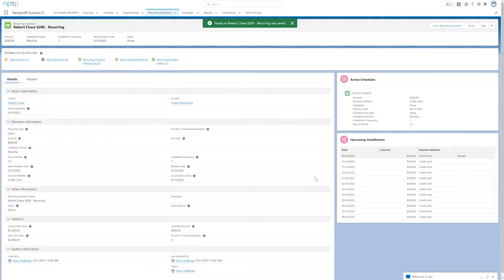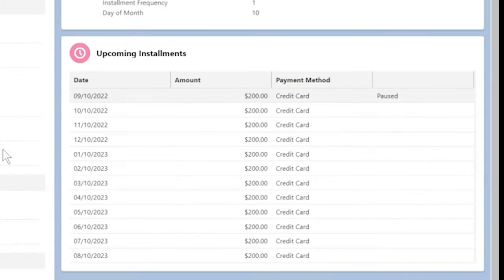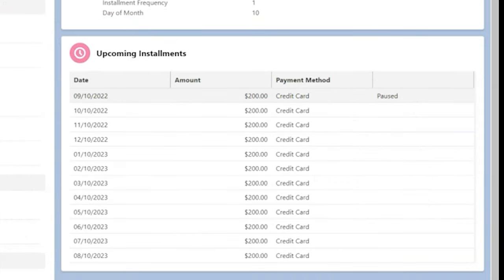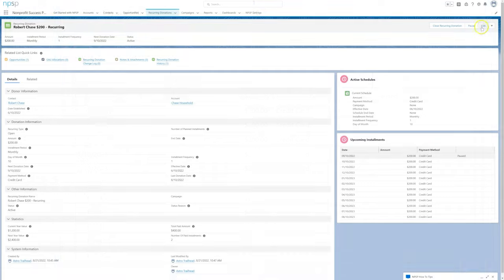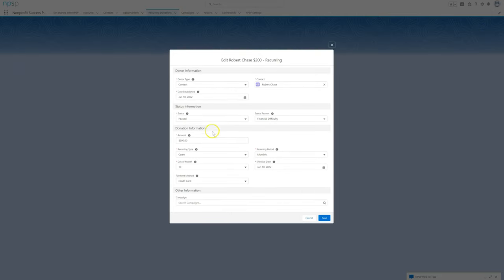Note that when pausing a fixed length recurring donation, the paused installments will be rescheduled to future dates. If the donor's intention is to skip the planned installments instead of pausing them, we have to decrease the number of planned installments as well.